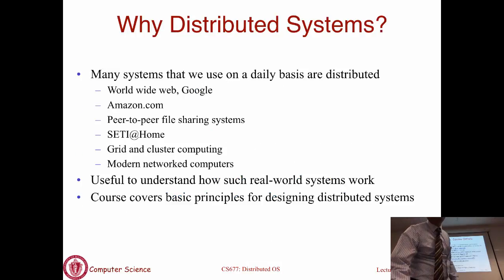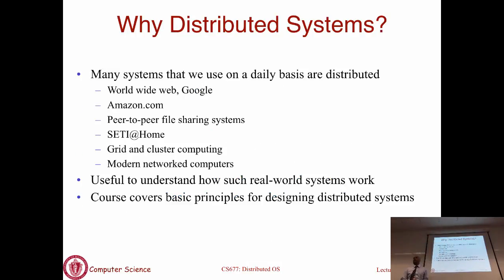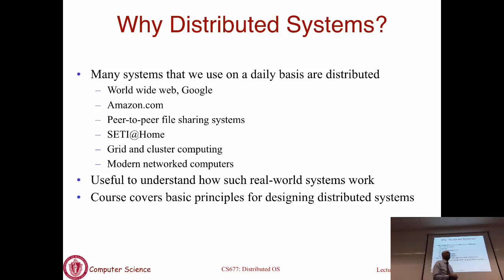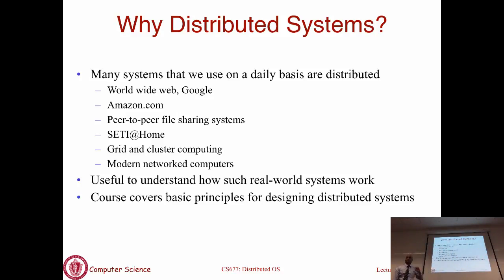Let me start with an introduction to distributed systems. Why study distributed systems? Practically all online applications that you see today are distributed in some shape or form - whether it's the World Wide Web, Google, Amazon, peer-to-peer file sharing systems, cluster computing, grid computing. Most modern networked computers, including your laptop and phone, are distributed today.